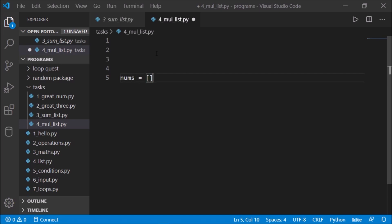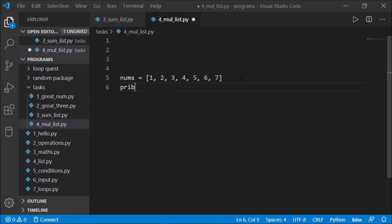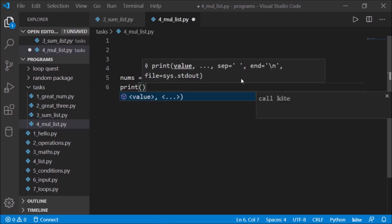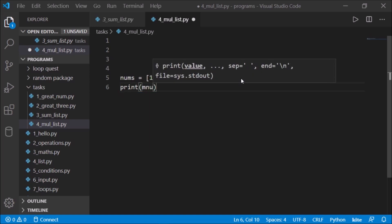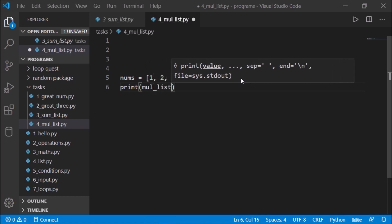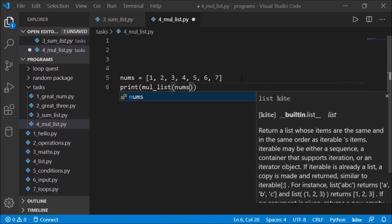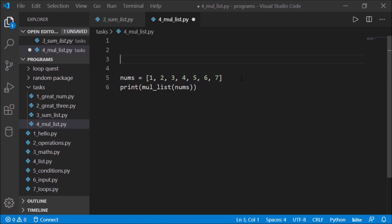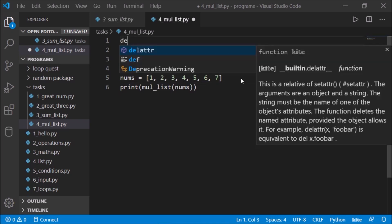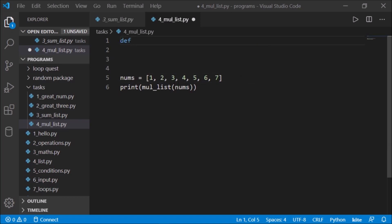Again, we'll just have a small list. I'll define nums as a small list: 1, 2, 3, 4, 5, 6, 7. And we'll print the multiply list and pass nums into it.